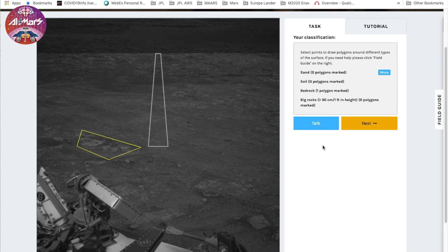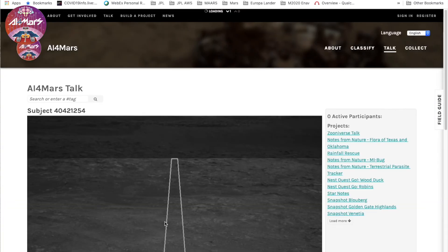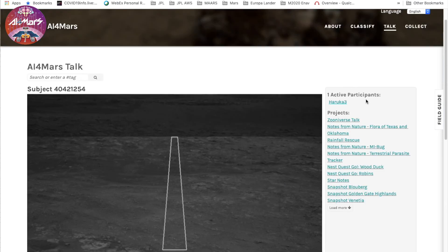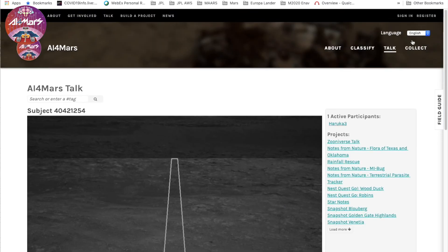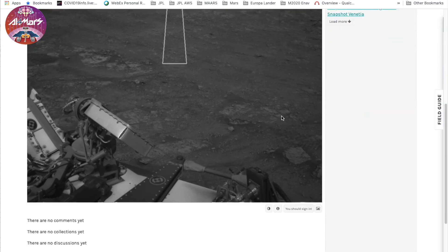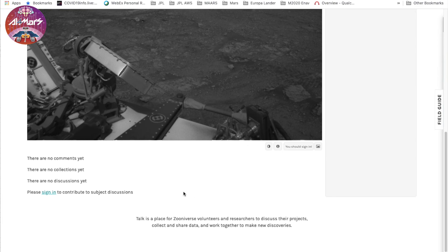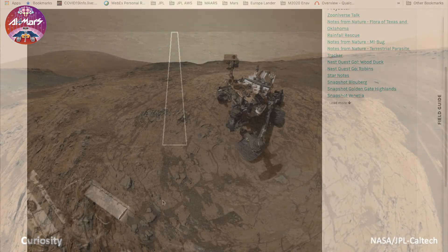Or if you want to ask questions or discuss with other participants, after hitting done, click talk. If you are logged in with your account — you have to register and sign in — you can post a comment on each image.